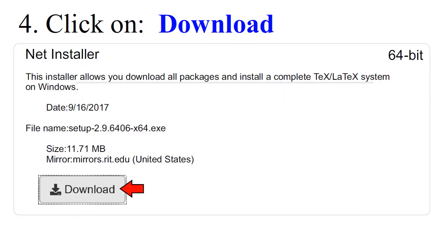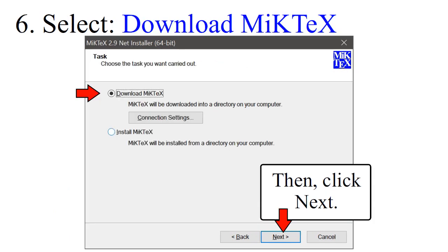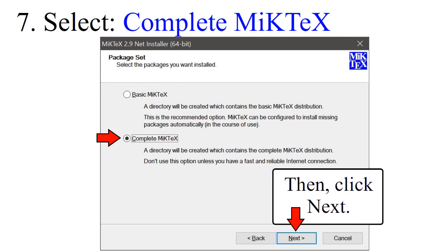Click on Download. Save and run the setup program. Accept the copying conditions and then click Next. Select Download MiKTeX, then click Next. Select Complete MiKTeX, then click Next.